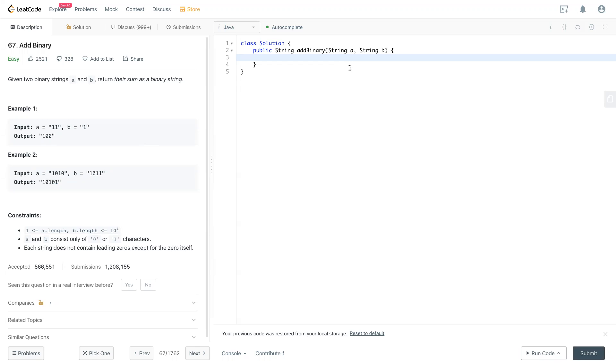To solve this solution, we have a carry. When we add up more than one, we have a carry on for the next digit. That's how we start this solution. Let's take a look at the code.